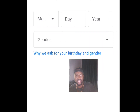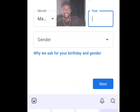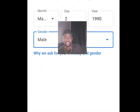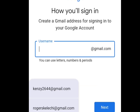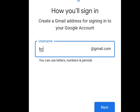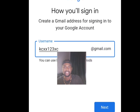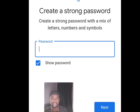Tap Next. You will need to enter your date of birth and your gender. Once done, tap Next again. It will bring you to the username screen — create a username for yourself.